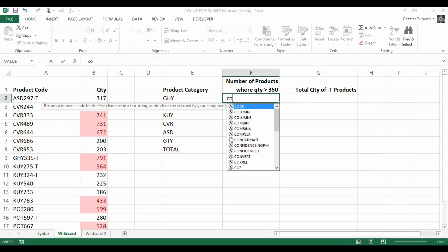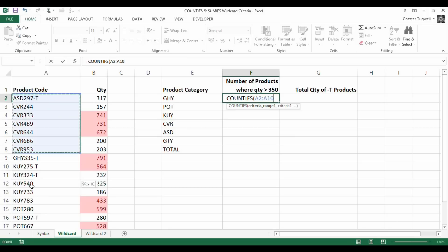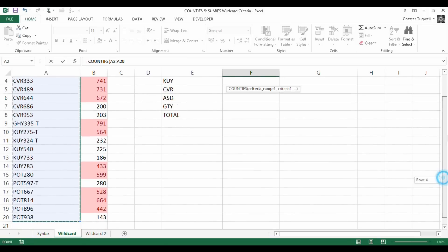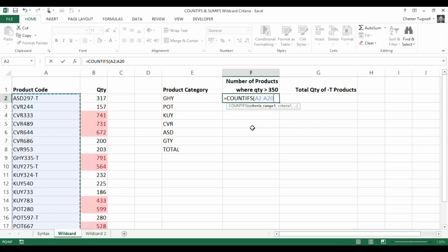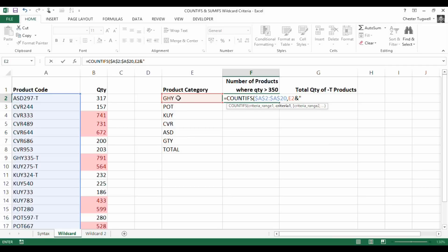I'm going to start off with my COUNTIFS function. It's asking me first for my first criteria range, which is going to be this range here. I need to make that an absolute reference so that when I copy the formula down, I don't lose reference to my product code. I'm going to use F4 on my keyboard to do that. Then comma, it's asking me for my first criteria. My criteria is in this cell here, so what I'm saying is it starts with E2. I need an E2 and then an asterisk. What I need to do, because the value that I need to add to the wildcard is within a cell, I need to actually use the concatenation symbol, ampersand. Then I'll say I need to concatenate it or join it with the asterisk symbol, which needs to go in quotation marks.